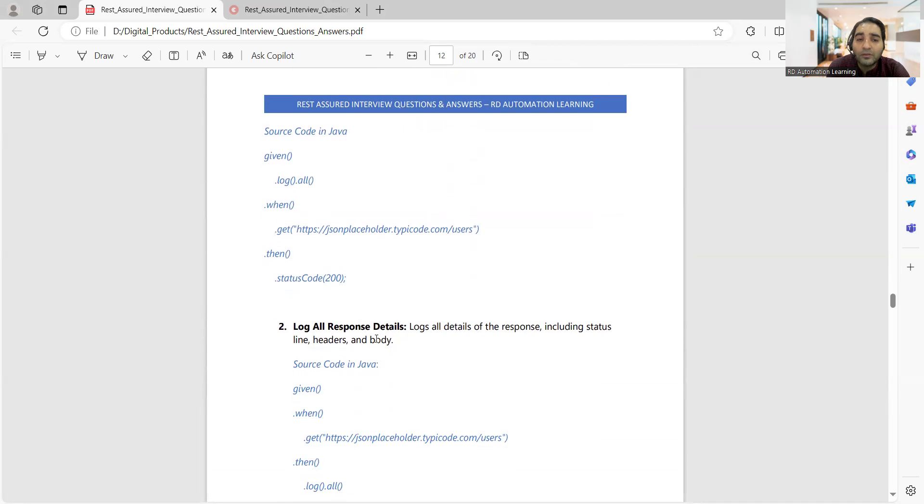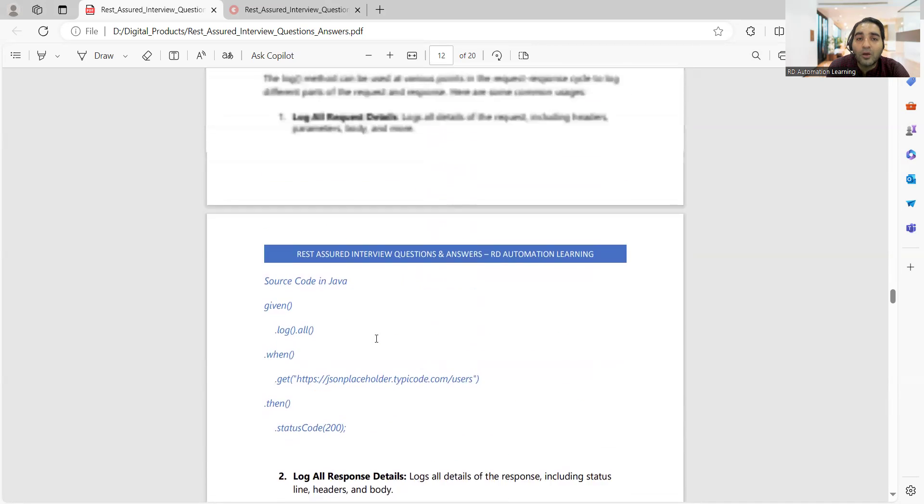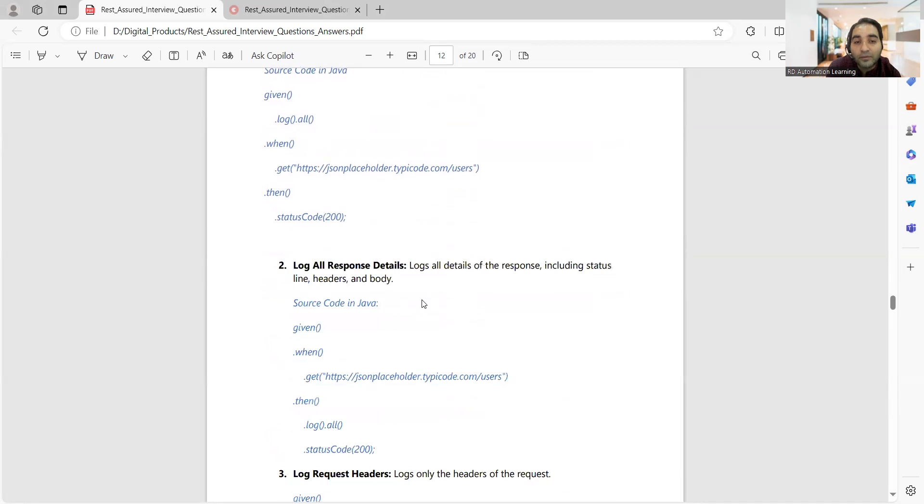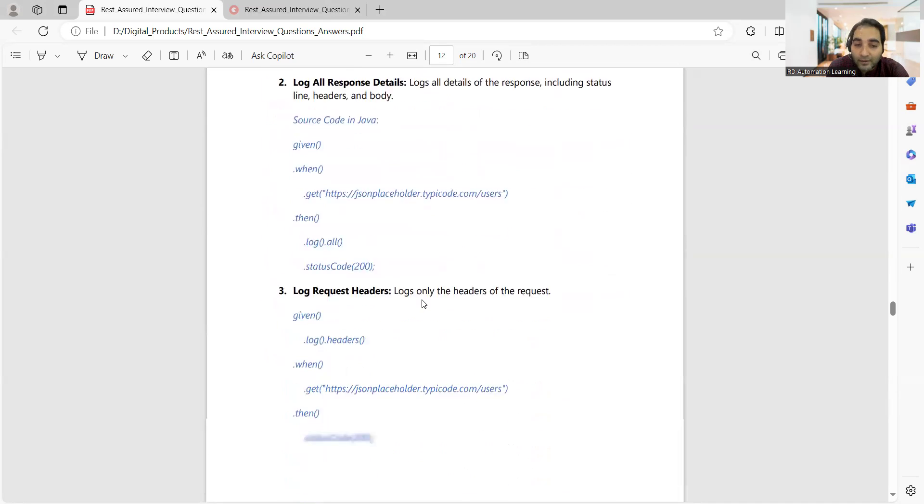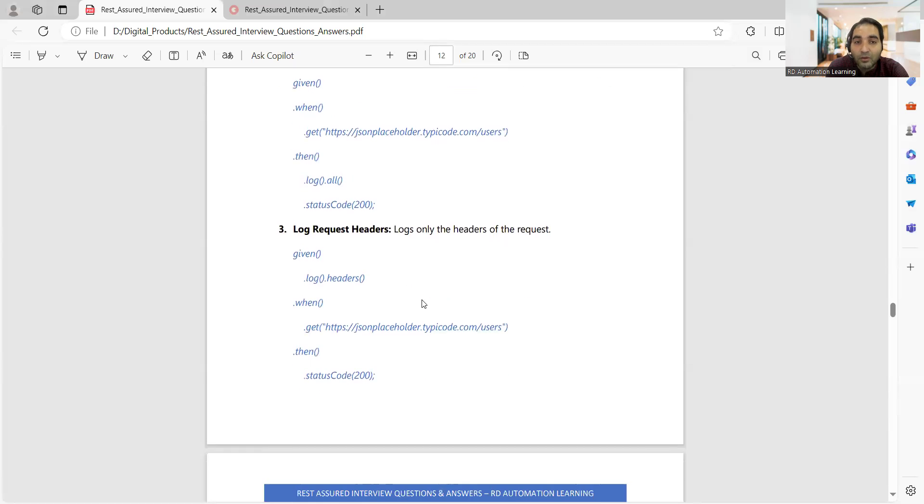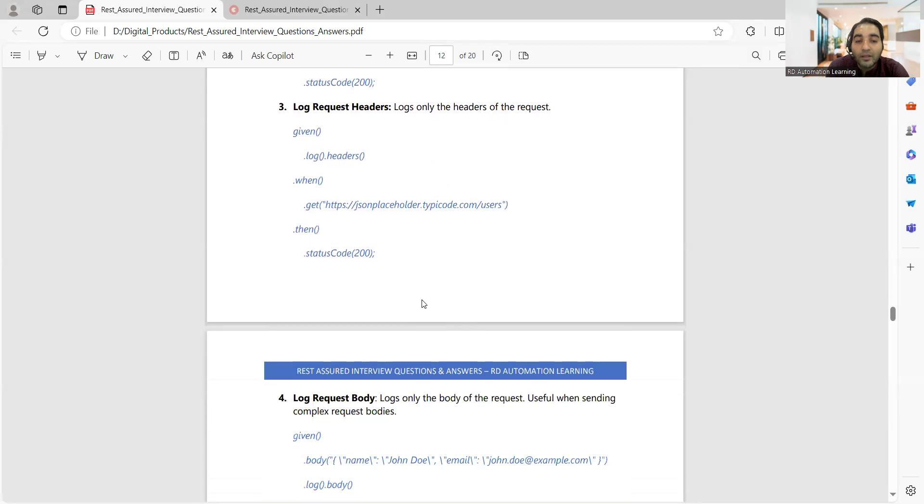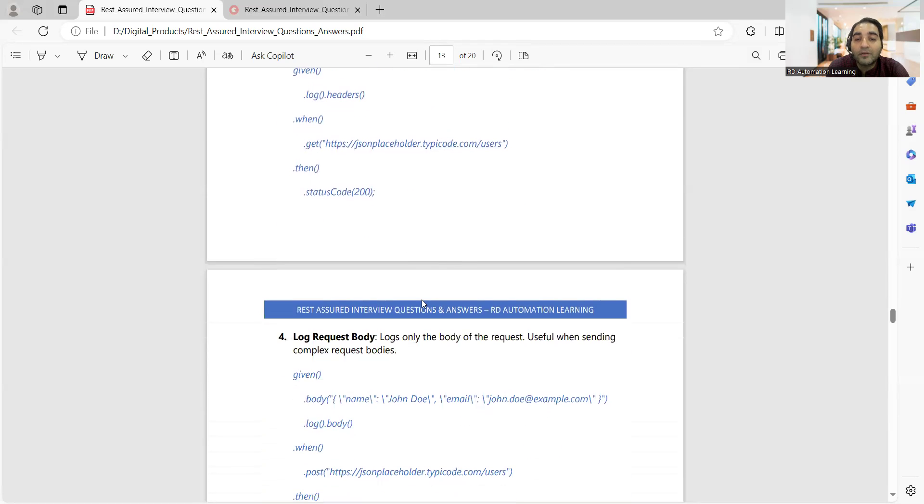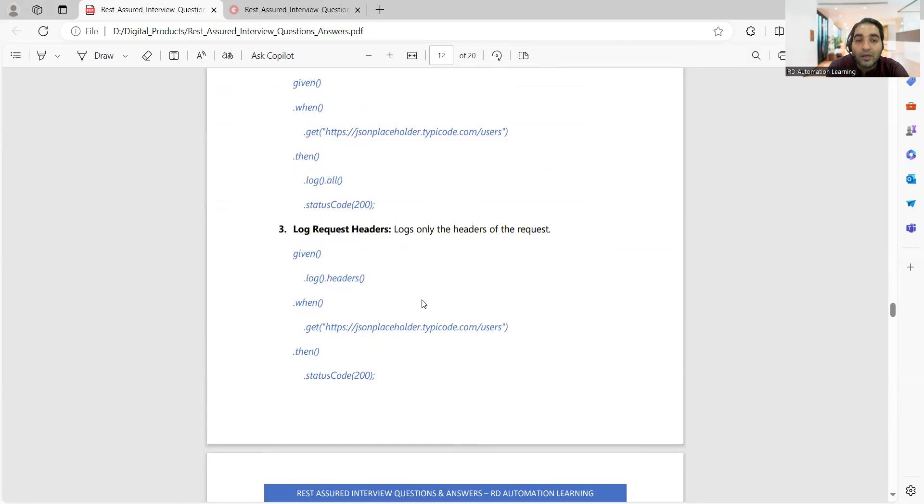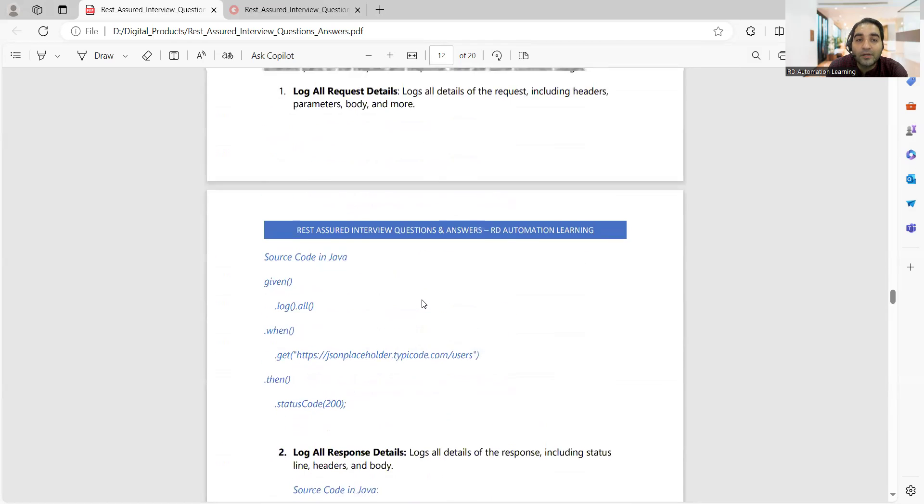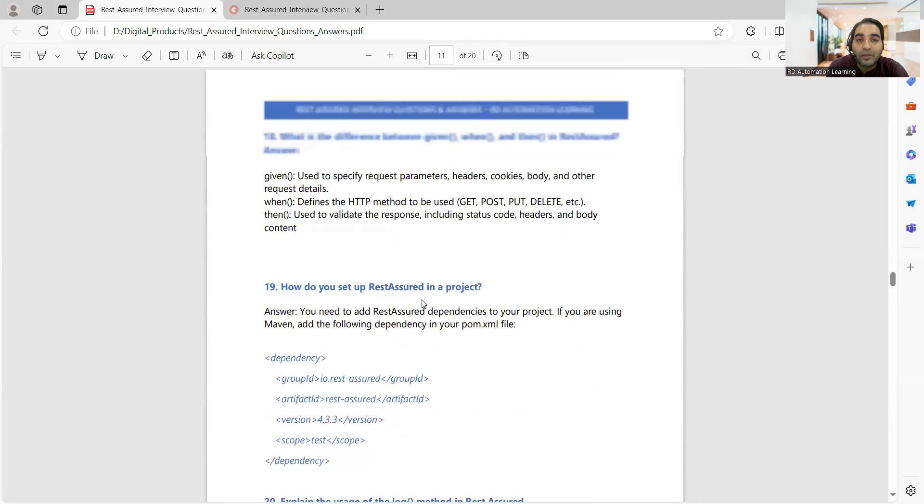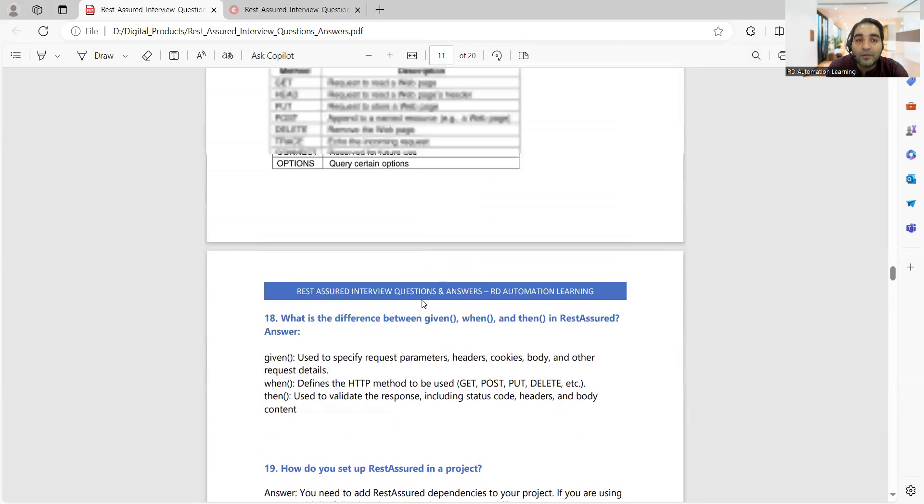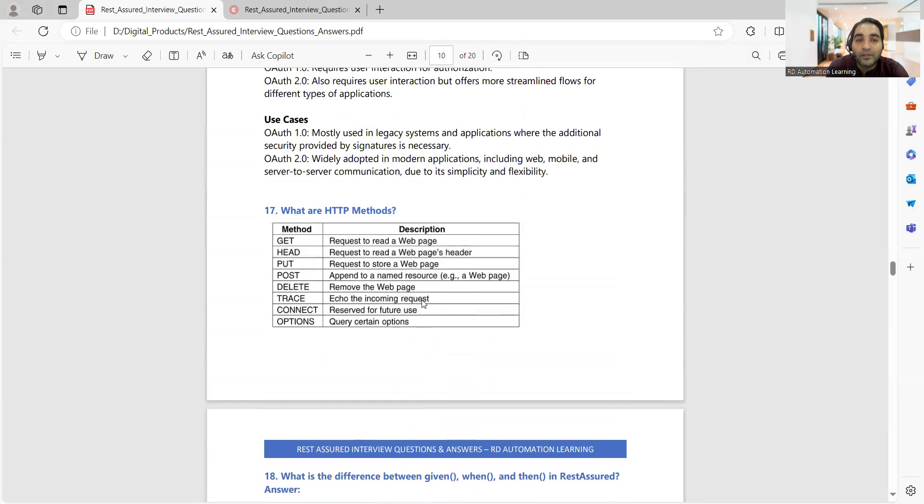You can also log the response details, you can log the request headers, you can log the request body which is useful when you're sending complex request body. So logins are very necessary, such kind of logs you can use.